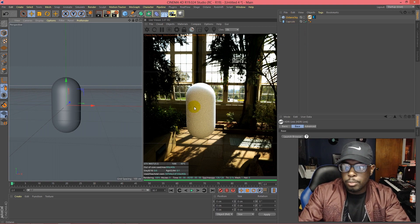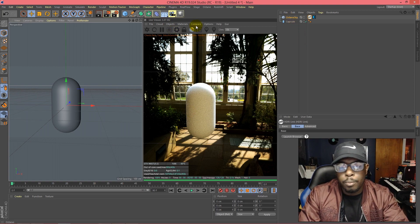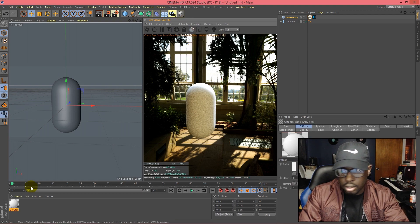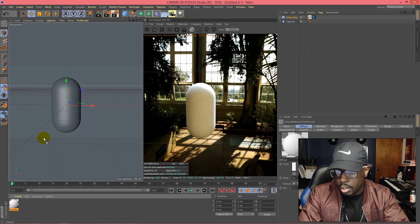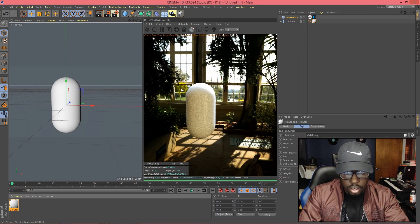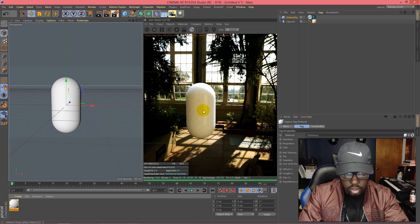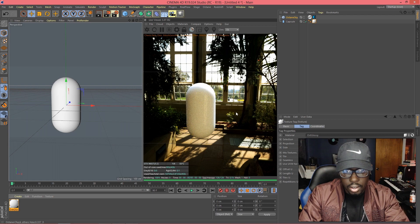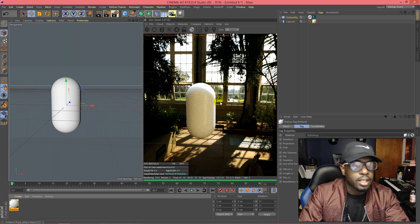From this point we're going to open up our materials and create a glossy material. When we apply that, that's going to give us our reflection. You can see the reflections here and it looks like it's there.